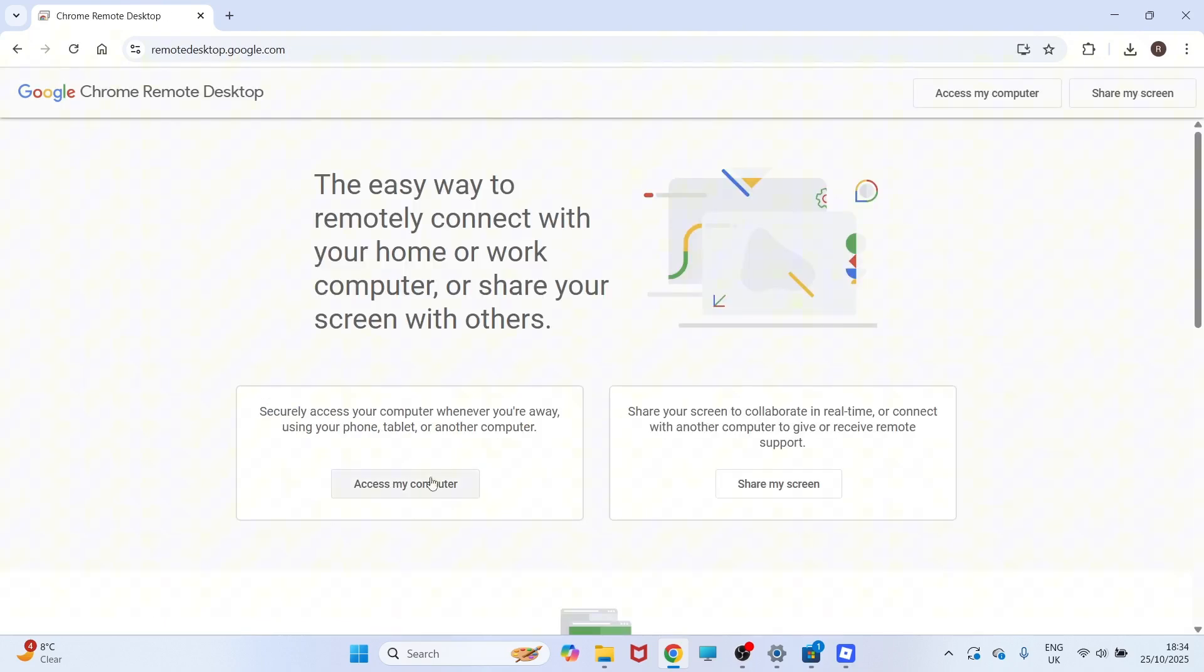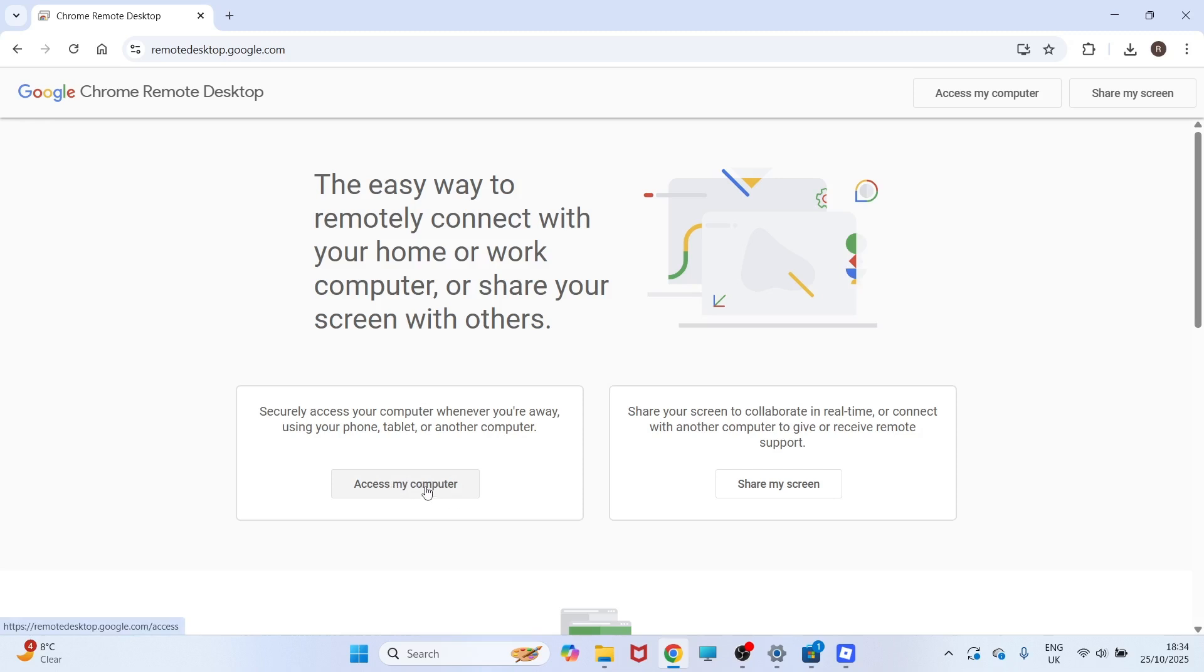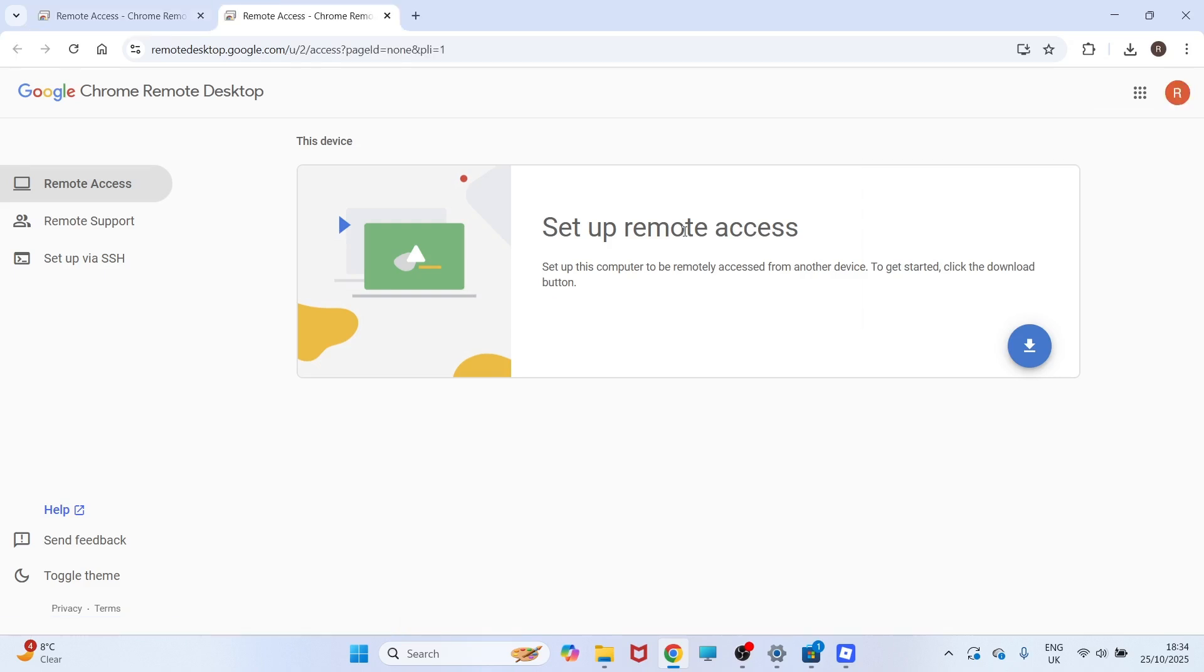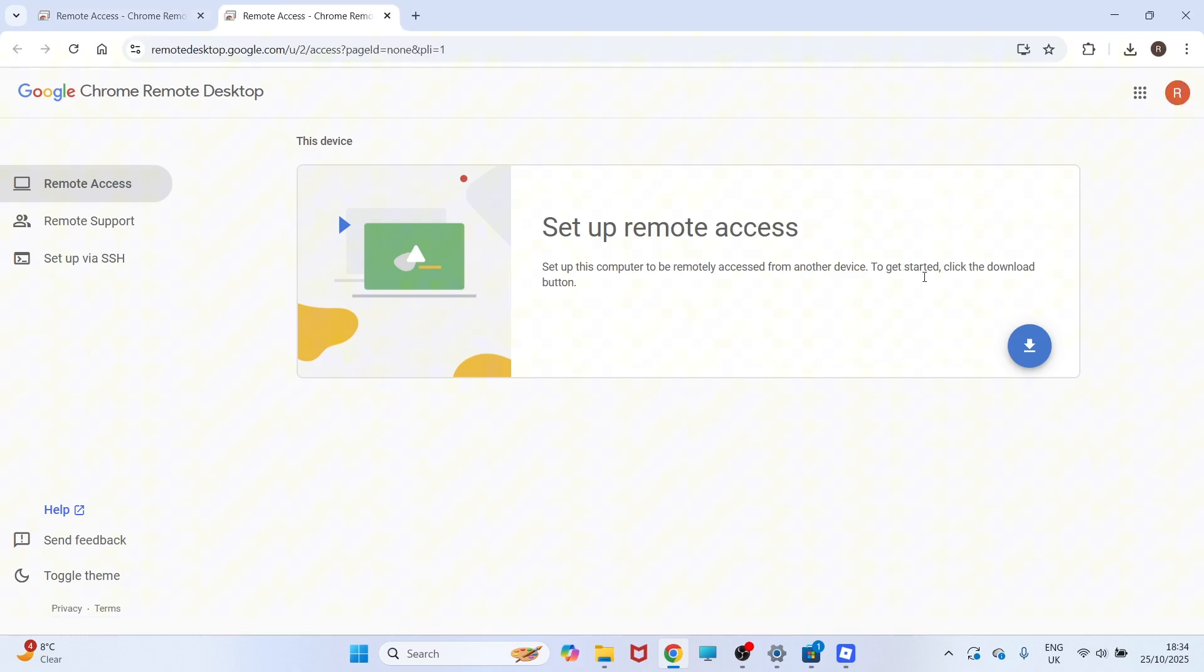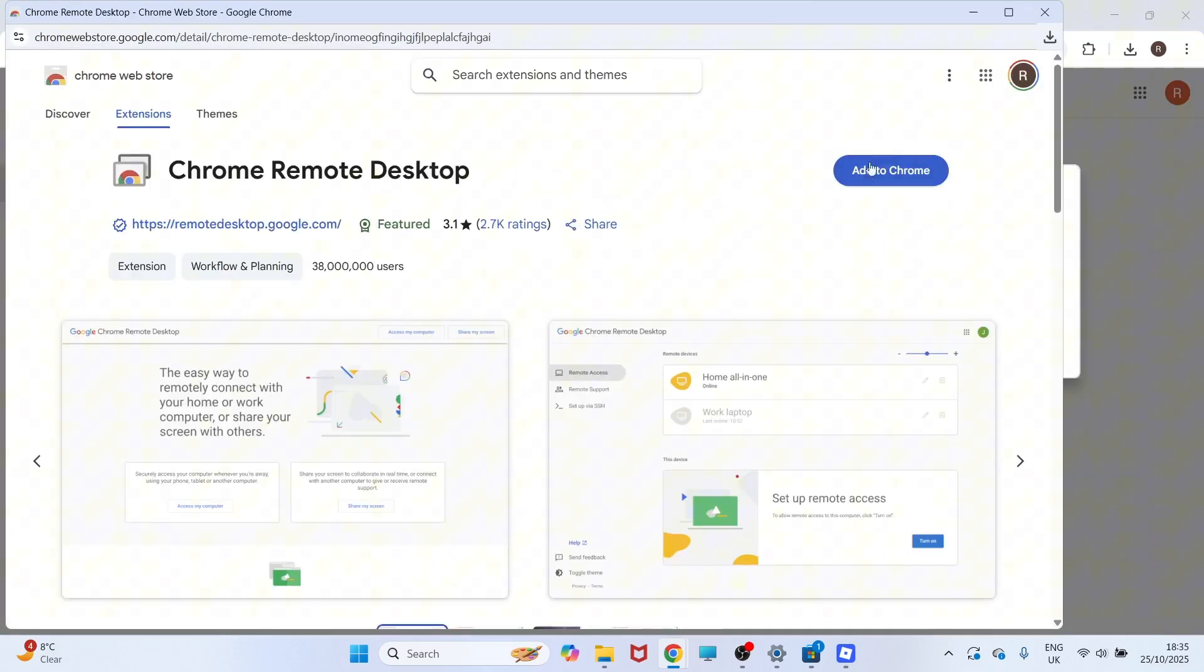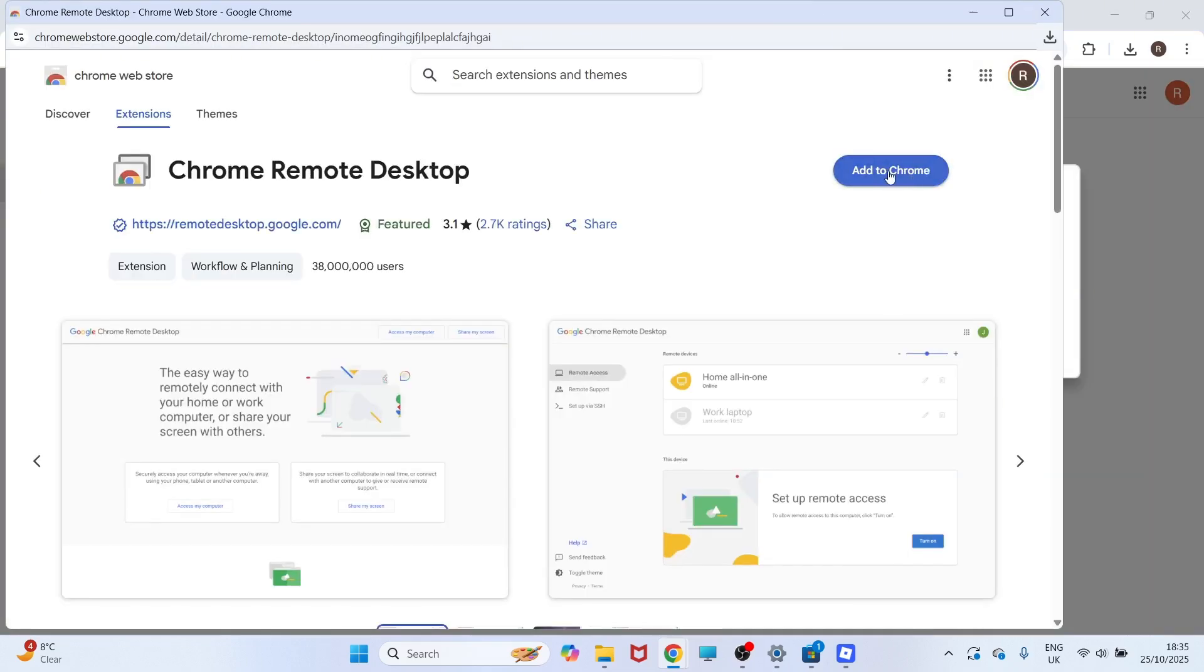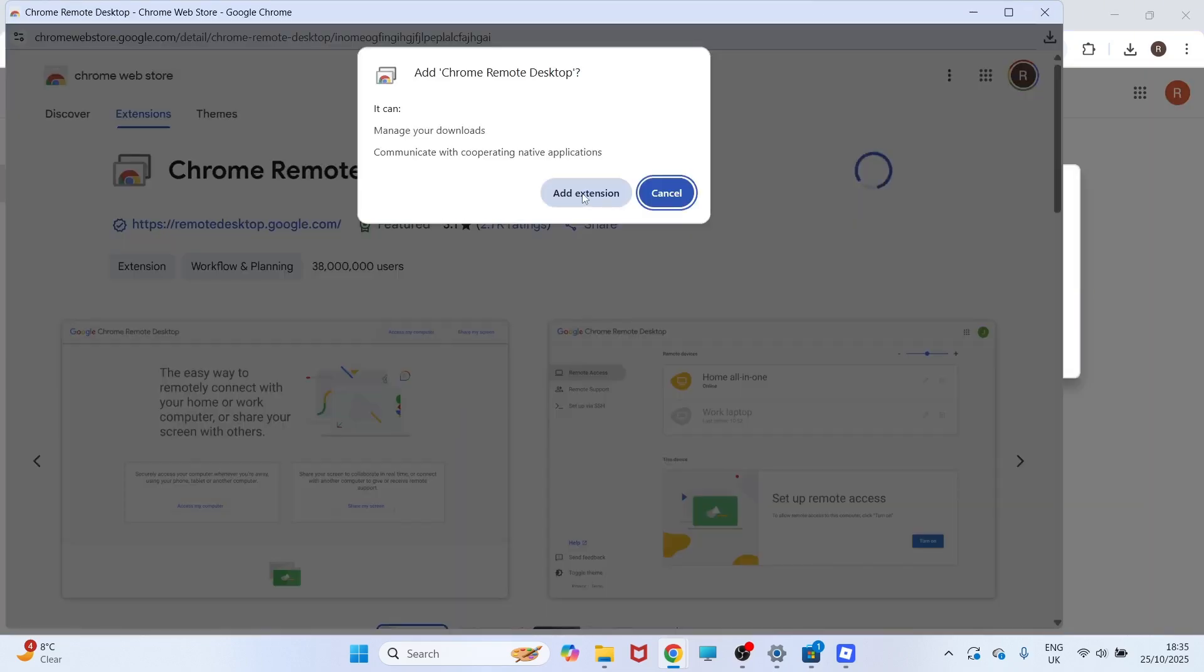You then need to click on this option for Access My Computer. In the top right-hand side, make sure you're signed in to the correct Google account. Once you're signed in, you need to click on the Download button next to Setup Remote Access. You can then press Add to Chrome and click on Add Extension.